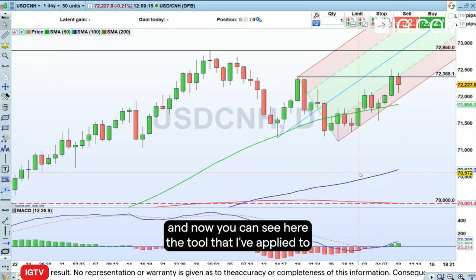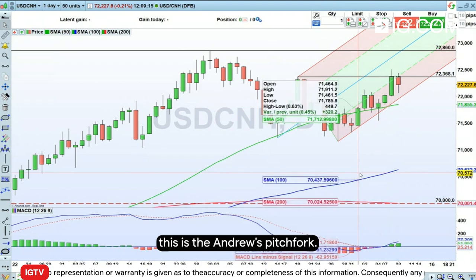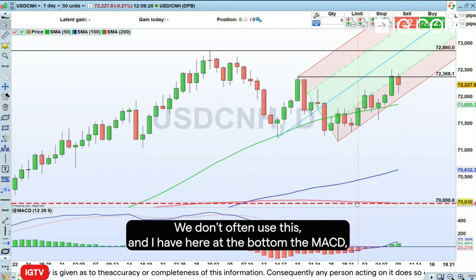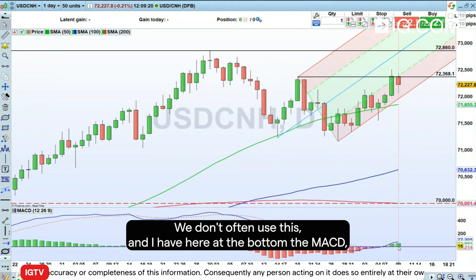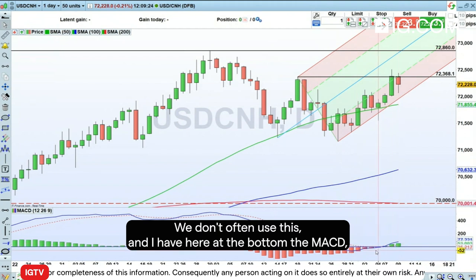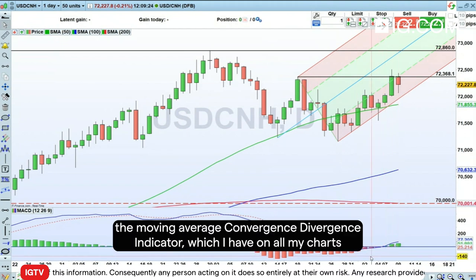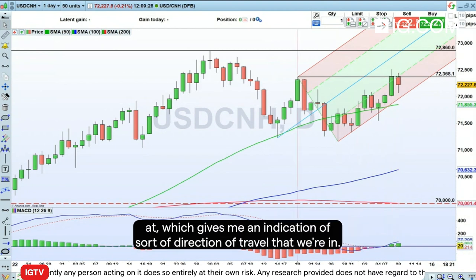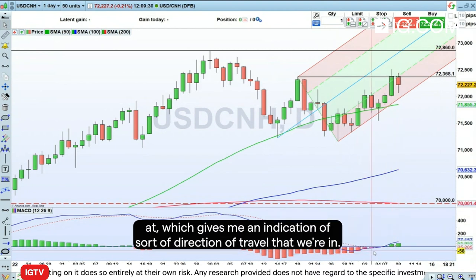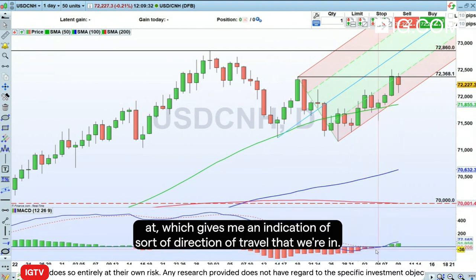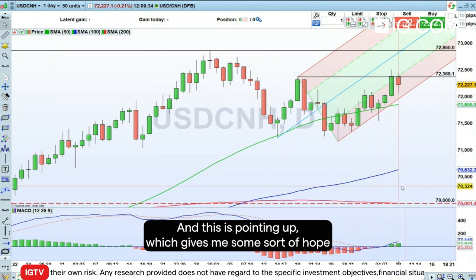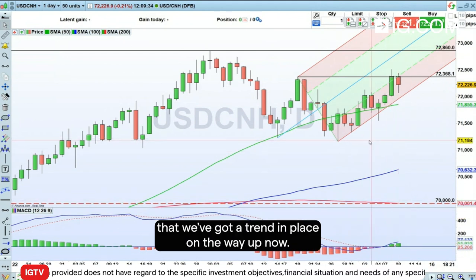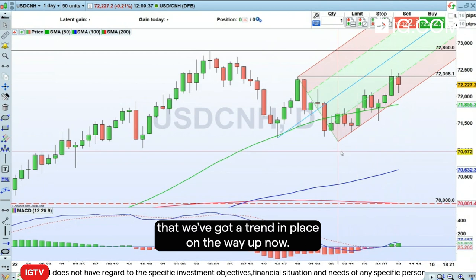You can see here the tool I've applied to this is the Andrews pitchfork — we don't often use this. And I have here at the bottom the MACD, the Moving Average Convergence Divergence Indicator, which I have on all my charts. It gives me an indication of the direction of travel we're in, and this is pointing up, which gives me some hope that we've got a trend in place on the way up.